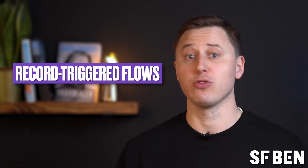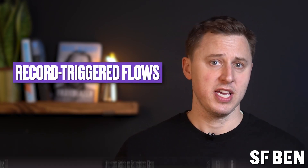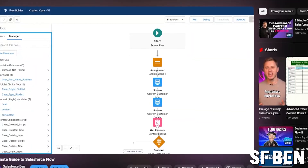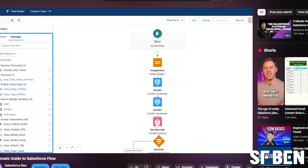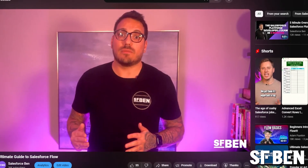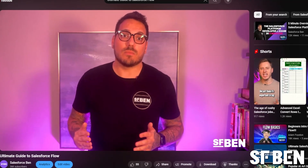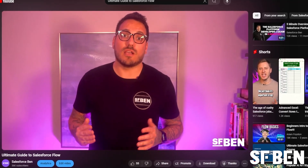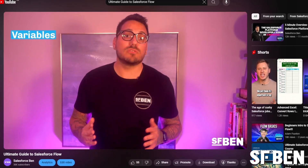This video will specifically refer to record-triggered flows. If you're still unsure on the flow types, be sure to check out our ultimate guide to Salesforce Flow video by our technical instructor Andrew.